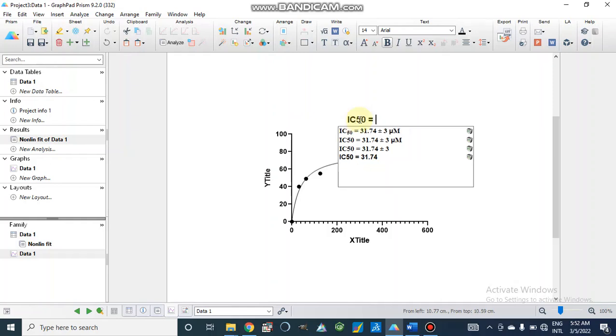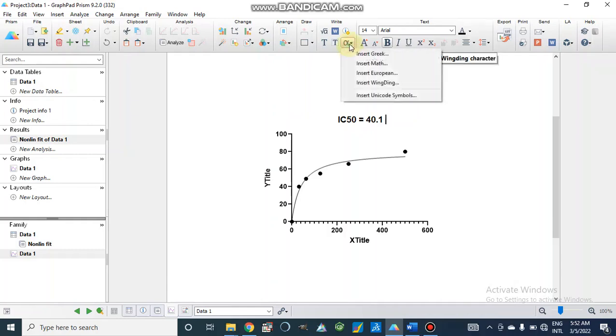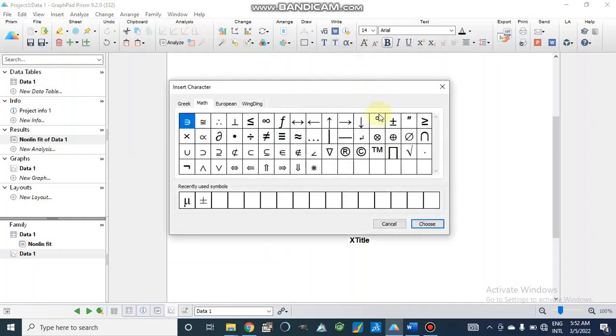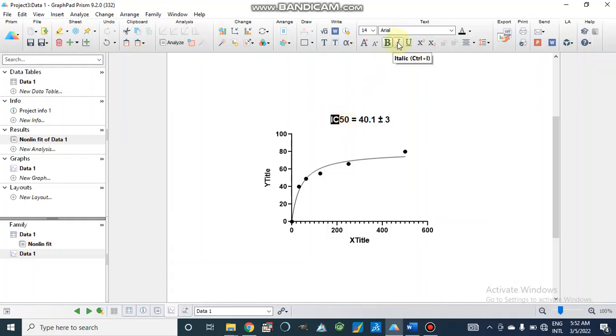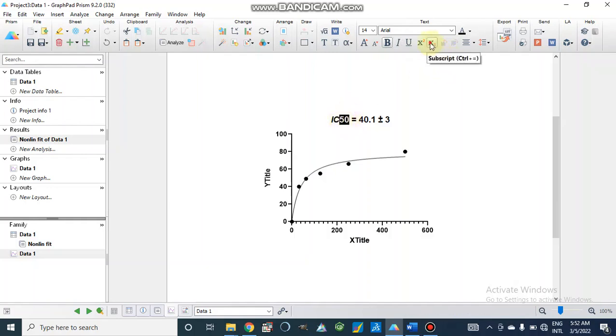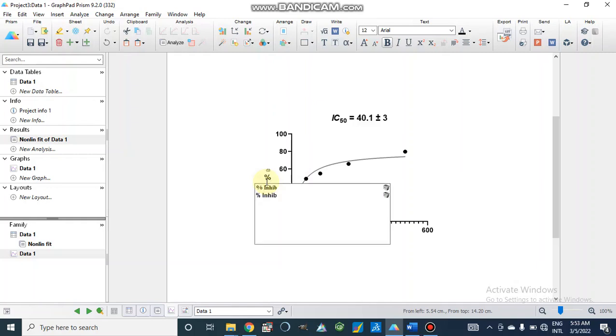We have 40 point something, and we have plus minus 3 degree of freedom. We can go to Symbol, insert plus minus, choose plus minus 3. Here we can make it IC50. For indexes we have inhibition percentage, so we will write inhibition percentage.